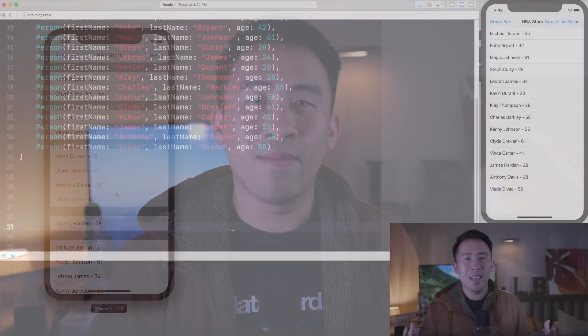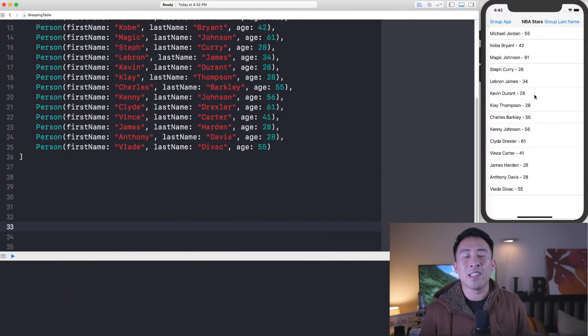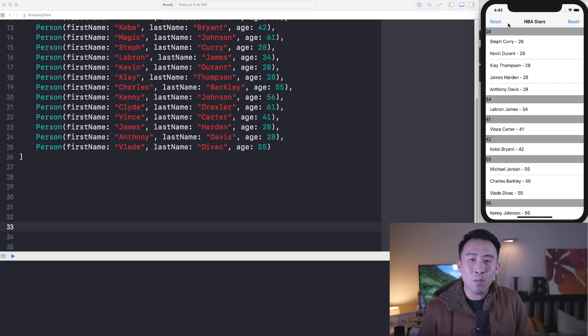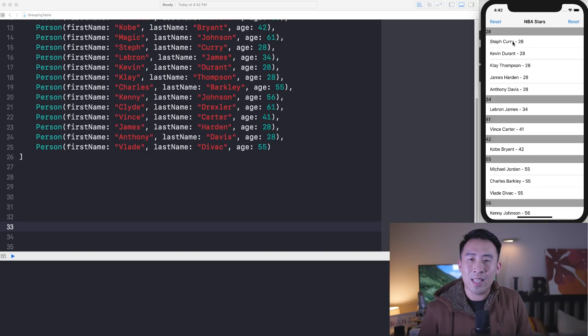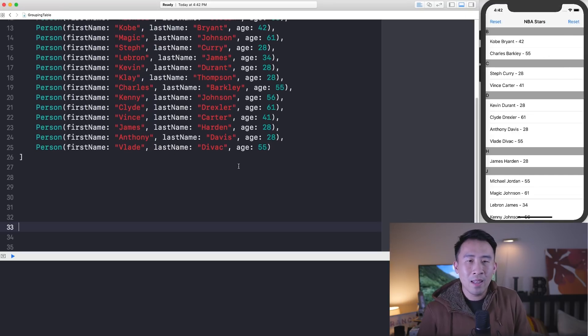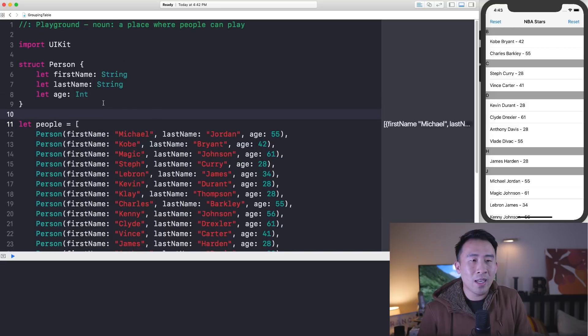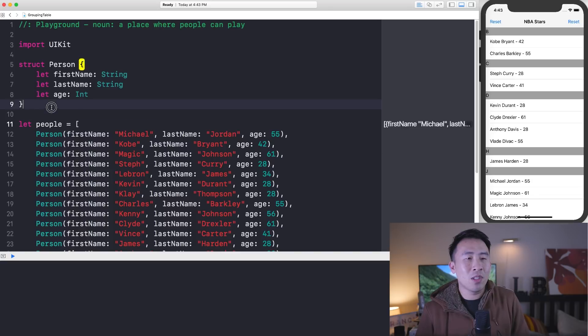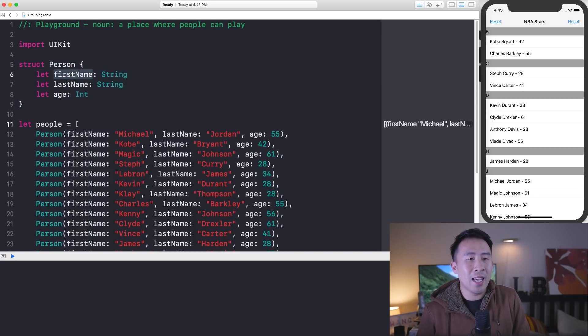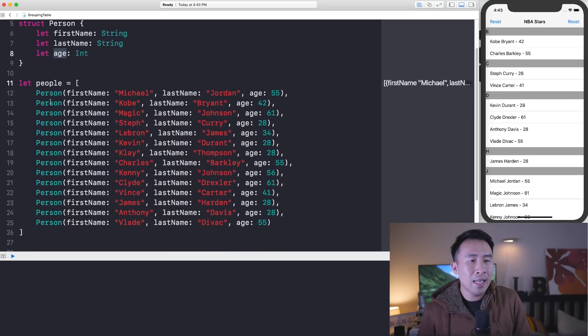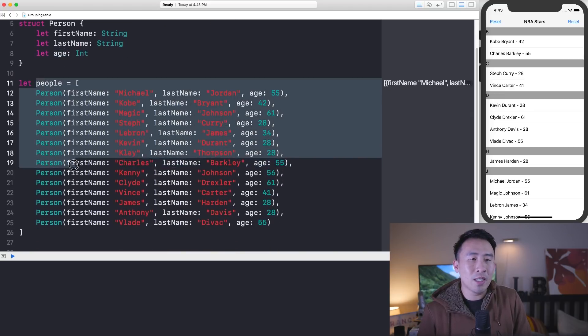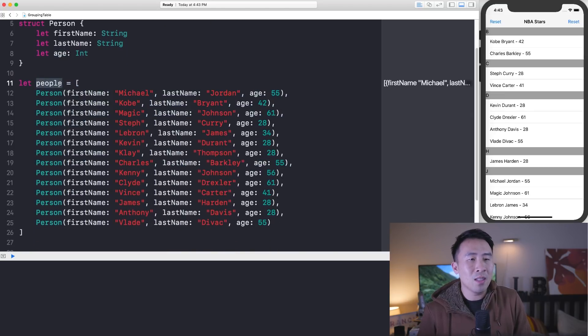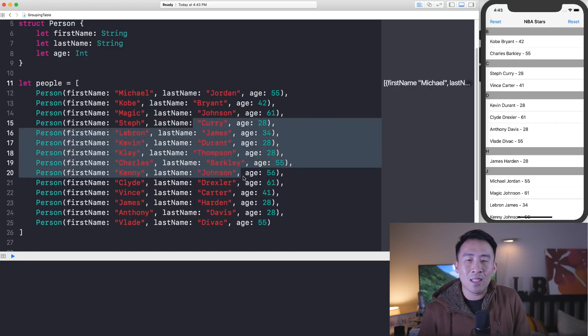Now that you understand the idea beyond our application and what we're trying to do in terms of the grouping of our NBA stars by age as well as the last name over there, let me show you how this logic works by going through this kind of playground file on the left side. Basically, we're starting off with a person struct right above that has a first name, last name, and age property on it. And then right below, we declare a list of these person objects using this people array. So we have Michael Jordan, Kobe Bryant, Magic Johnson, and then so on and so forth. That's kind of how we generate this original list over there.